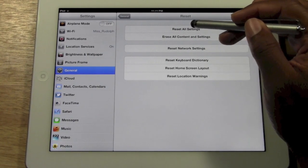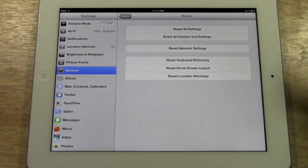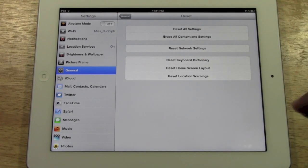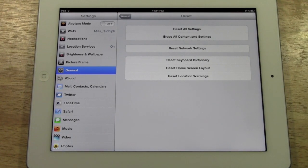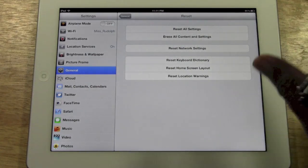If you do erase all settings, it will keep all your music and videos and pictures on there. It will just reset the settings.